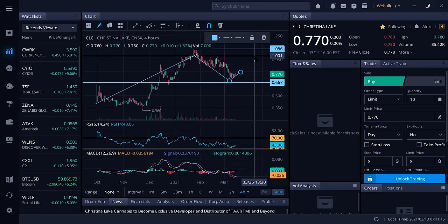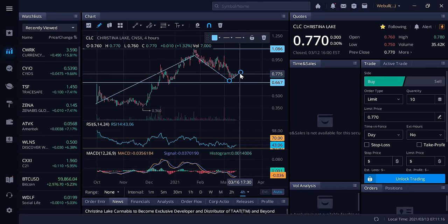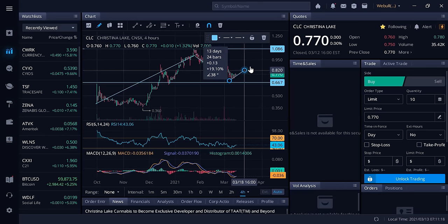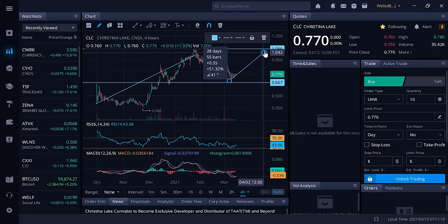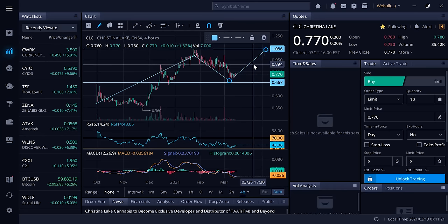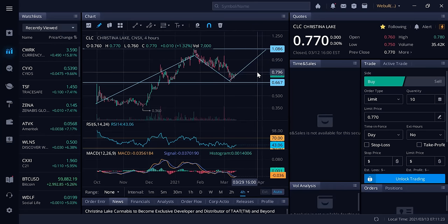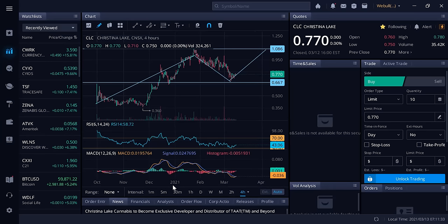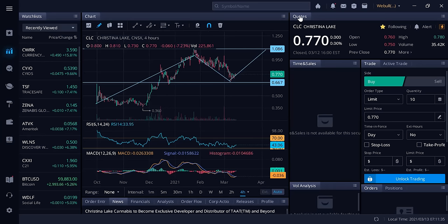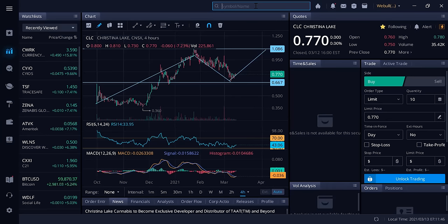The next move for the MACD would be to cross up, which would be a very bullish indicator. In my opinion, we're going to see Christina Lake Cannabis go right back to a dollar. For anyone that wants a quick nice return, I think you're going to see it go back to a dollar. There's no reason for this stock not to be a dollar. It's a tight float stock, and they had some big news that they're going to be doing business with TAT Lifestyle and Wellness to become their exclusive developer and distributor in Canada.